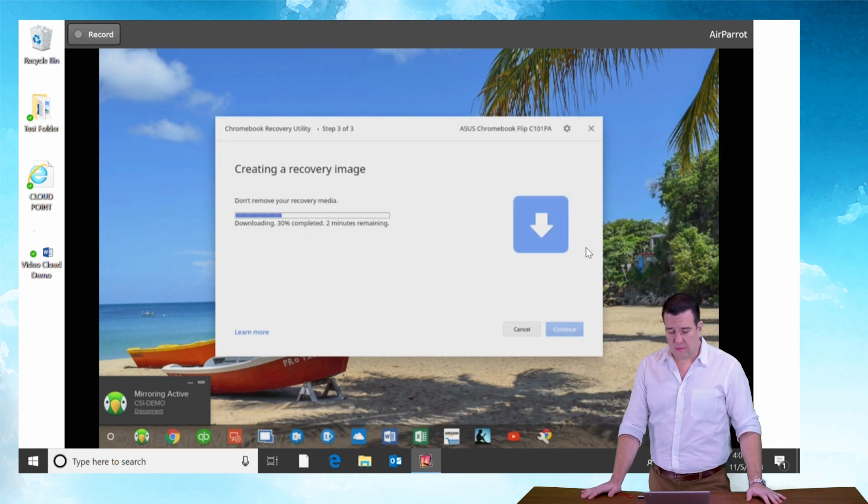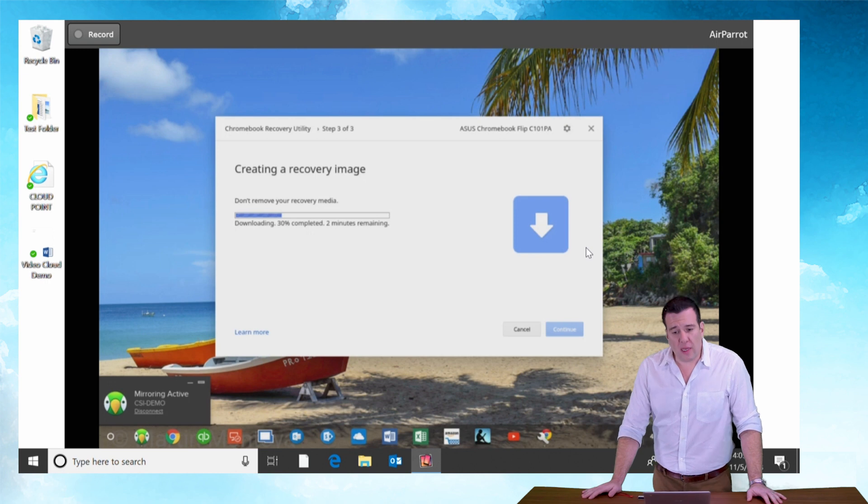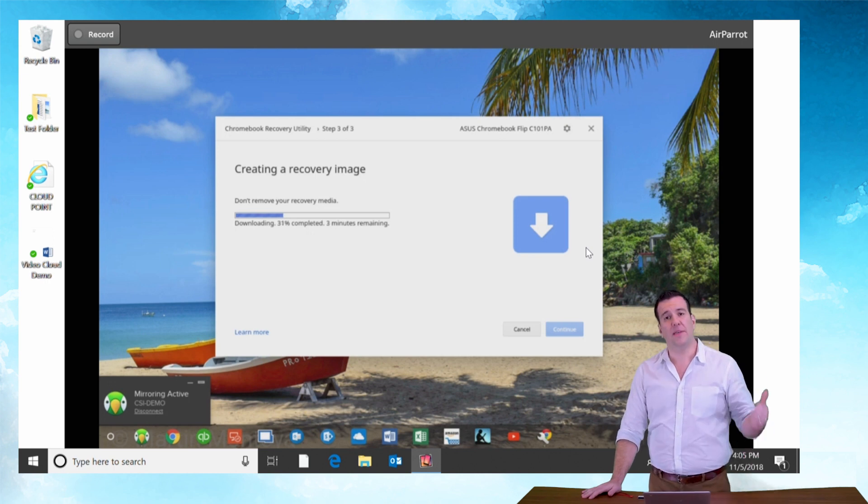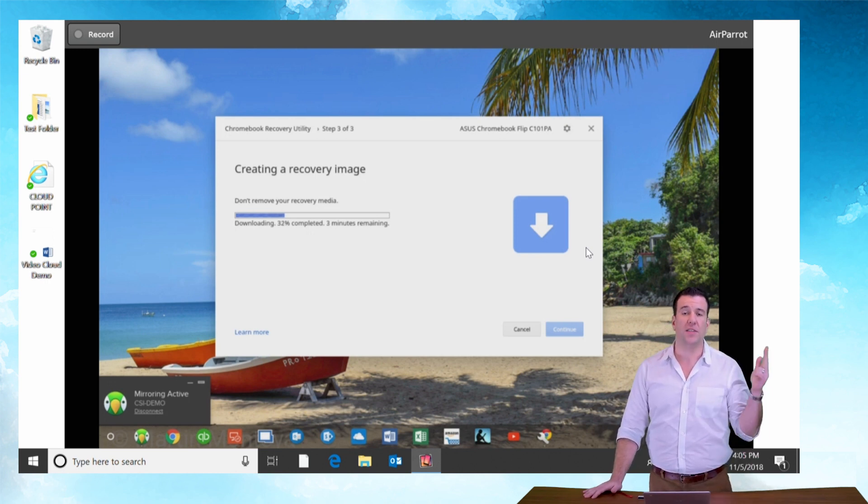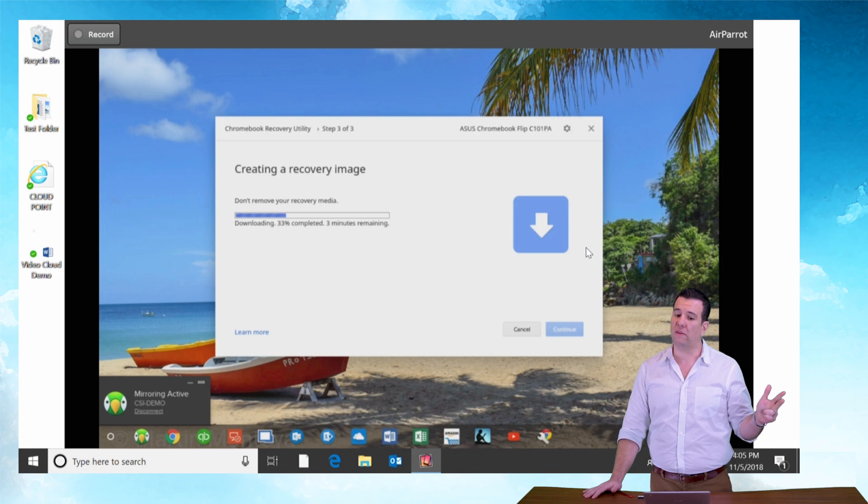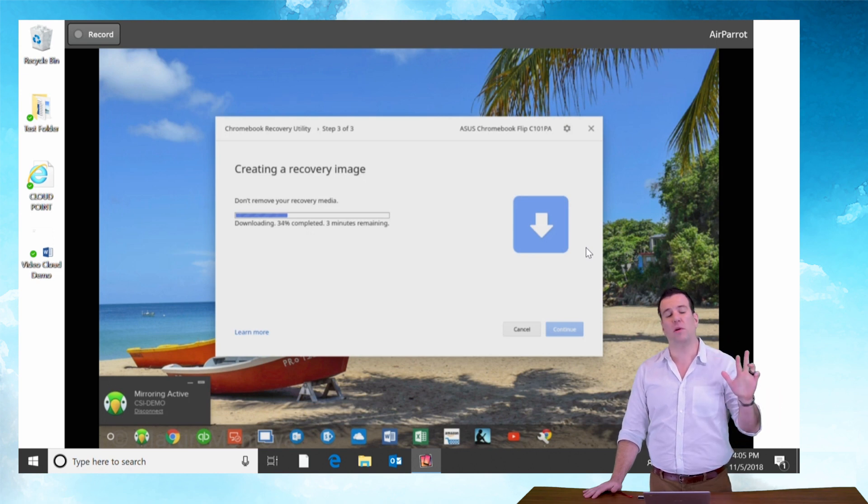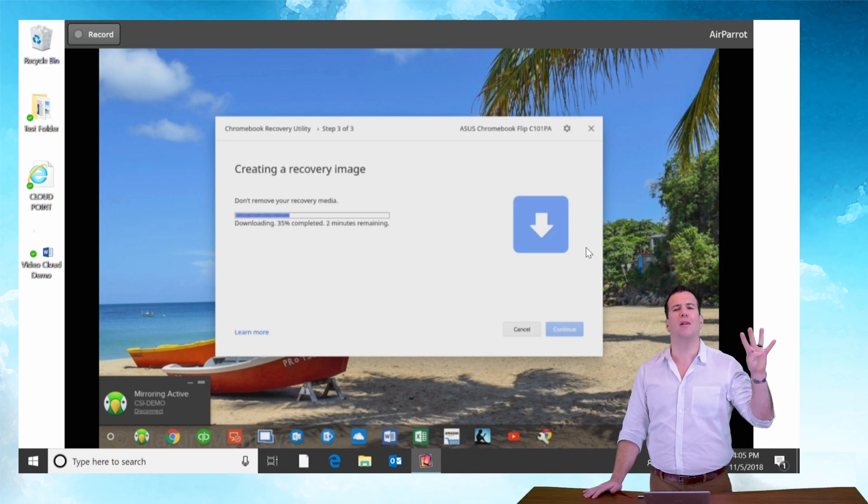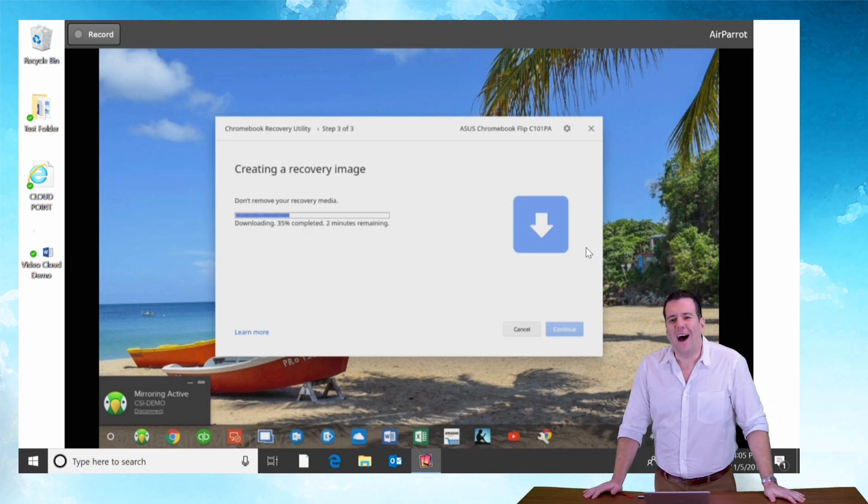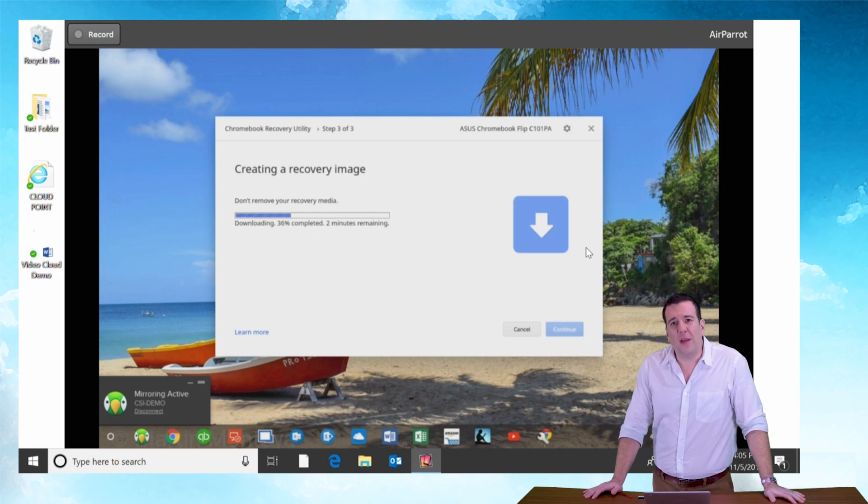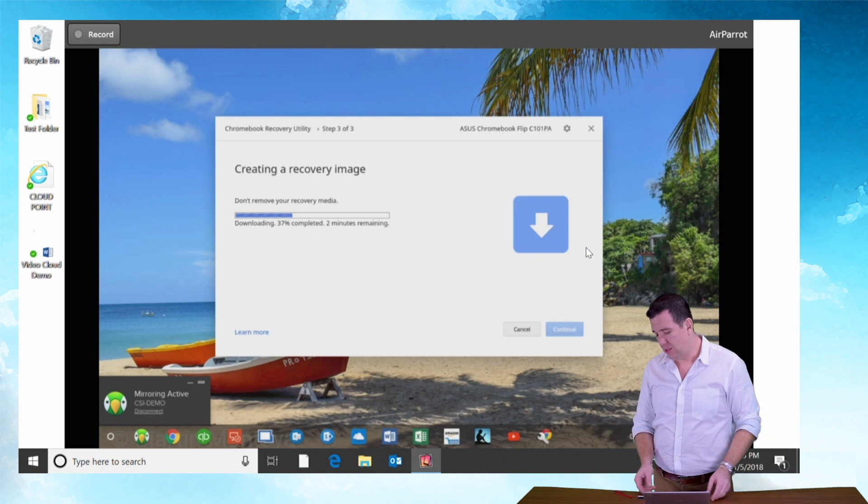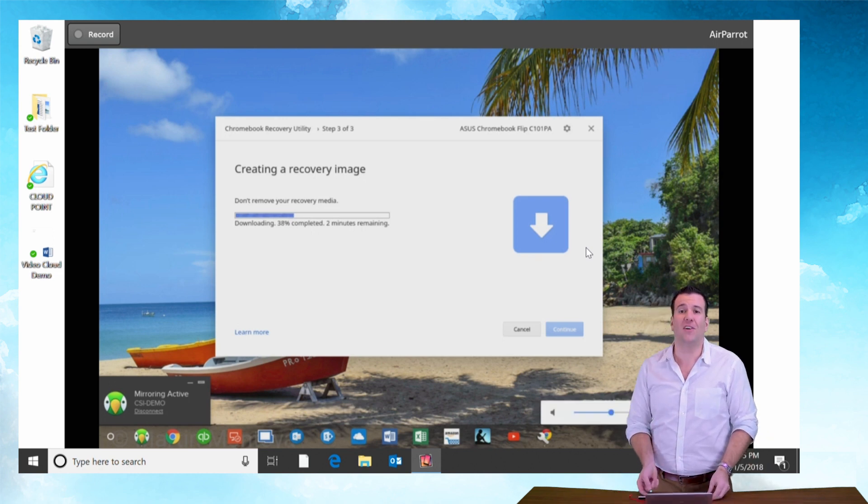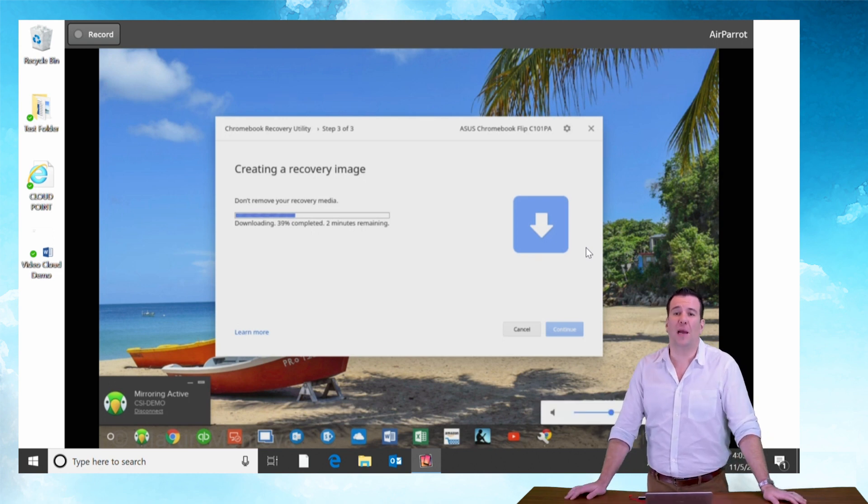So not too bad of a process. To recap, you need that Google account, you need a thumb drive greater than four gigs, you need the Chromebook recovery utility, and you need your Chromebook model number. And with those four pieces of information and software, you'll be able to get your Chromebook backed up to a thumb drive or an SD card in no time flat.